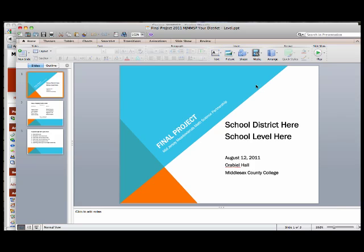Today we will demonstrate how to save a PowerPoint presentation and upload it to a folder in Moodle. Here is a sample PowerPoint that we could use for our final project.